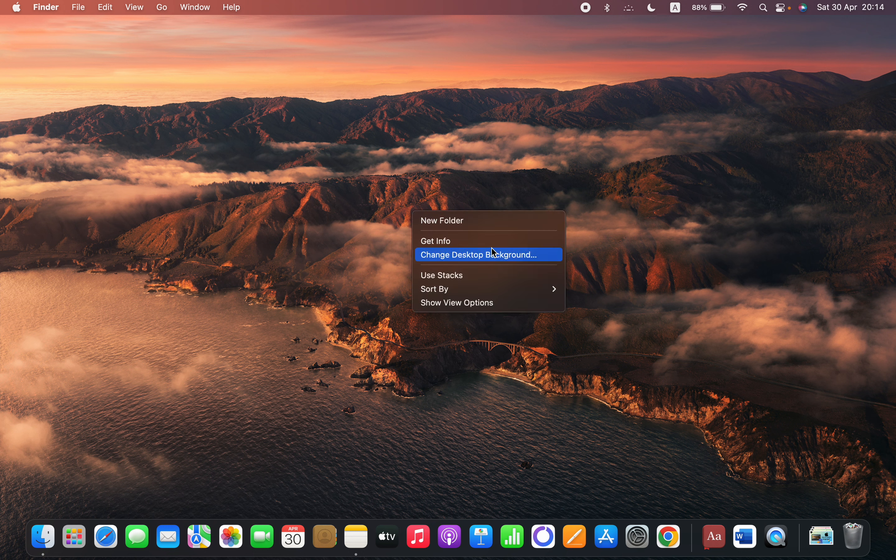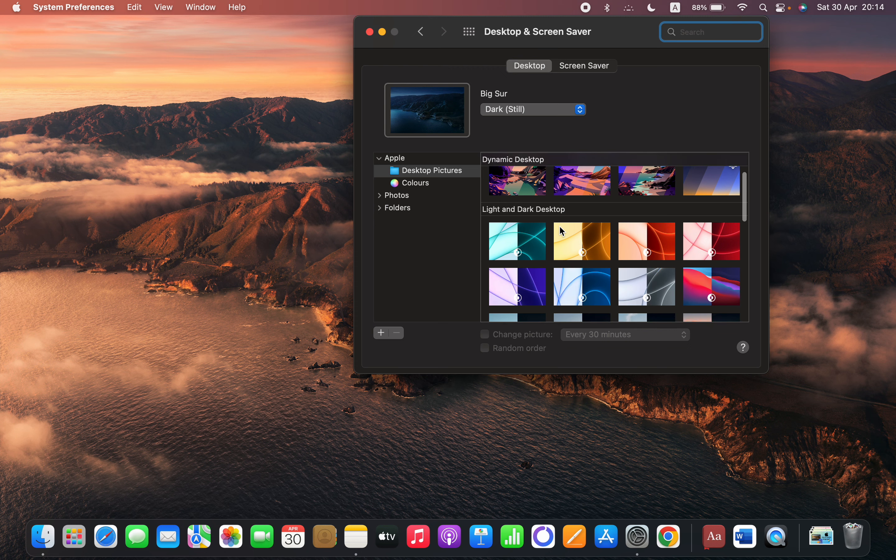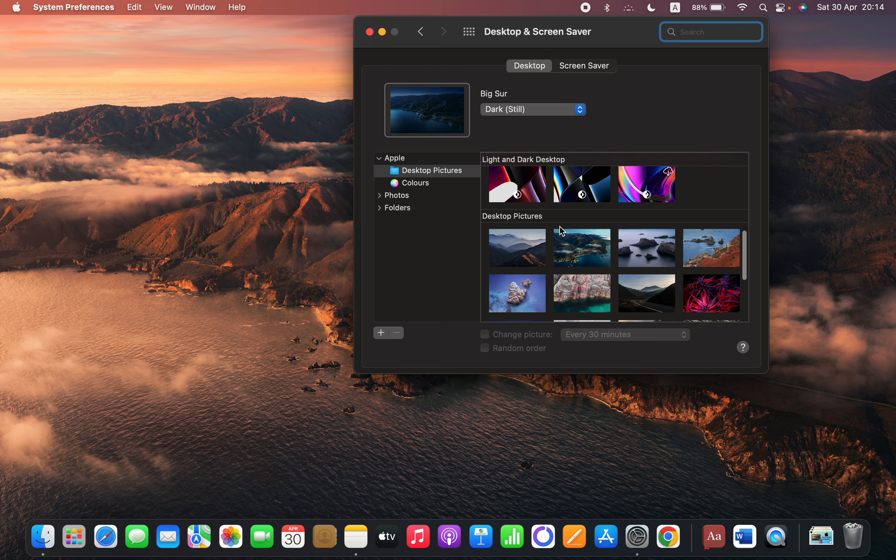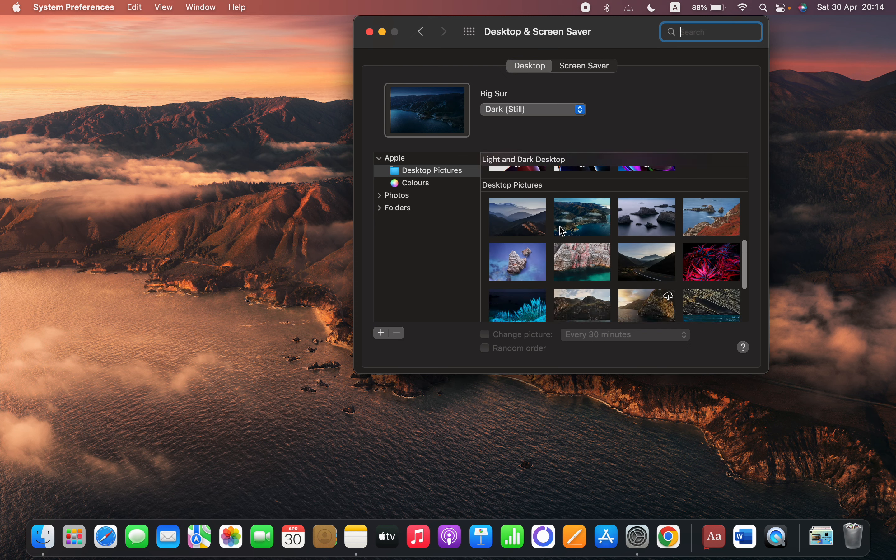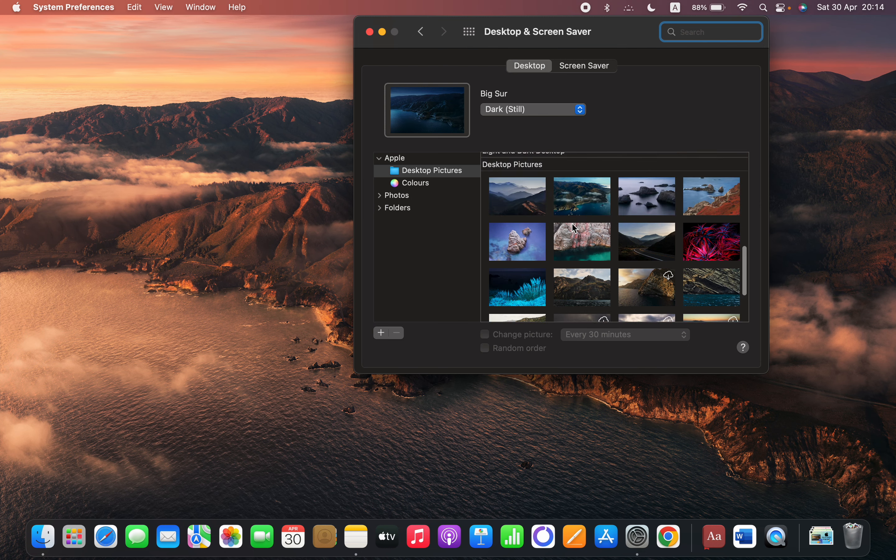And you can see that you can switch to these options and you can select from your photos as well.